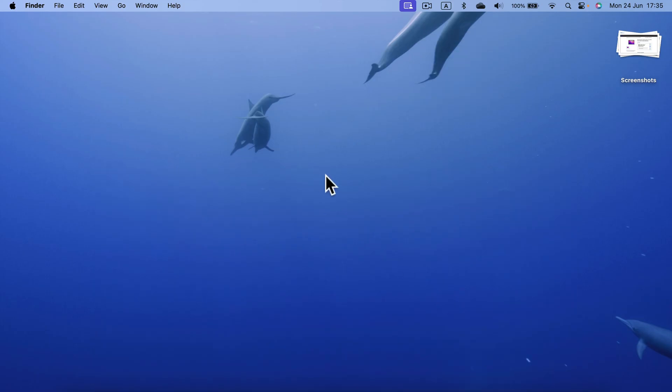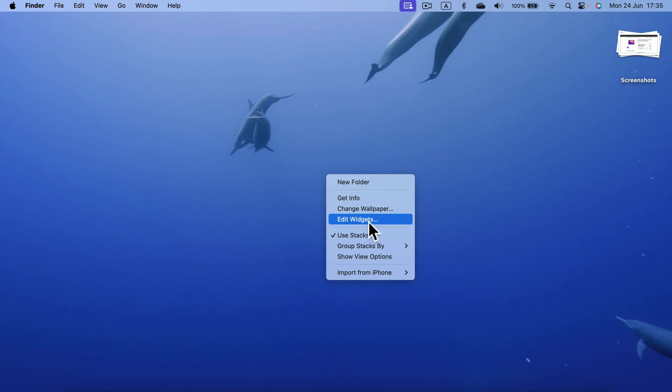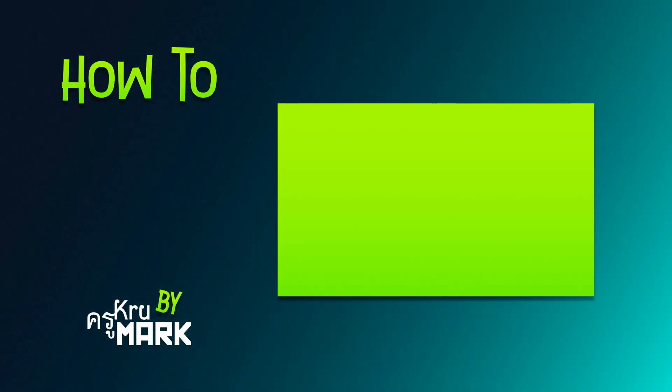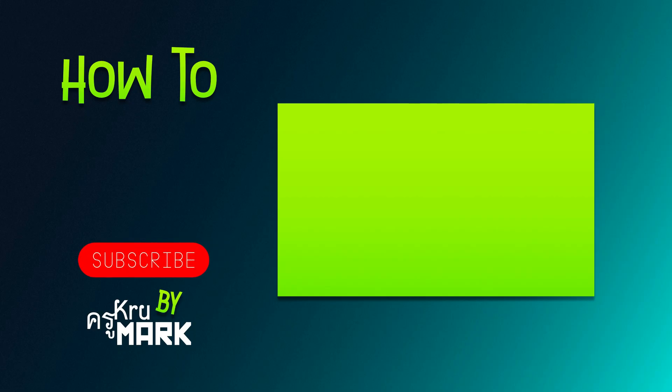The easiest way is to simply right-click and you've got the option to edit widgets directly on the desktop. I hope this very short tutorial was helpful, and I will see you in the next video. Bye!